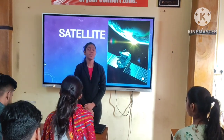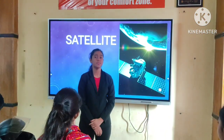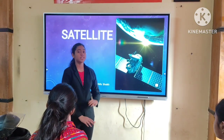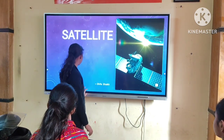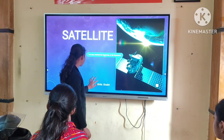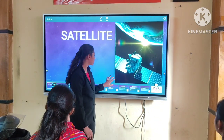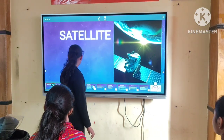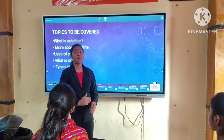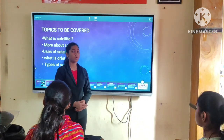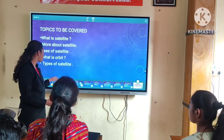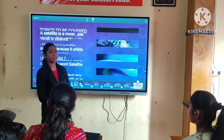My name is Shifal Akshay. I am in grade 8 and I study in JLCP International School. Today I am going to elaborate on the satellite. Topics to be covered are: what is a satellite, more about satellites, uses of satellites, what is orbit, and types of satellites.